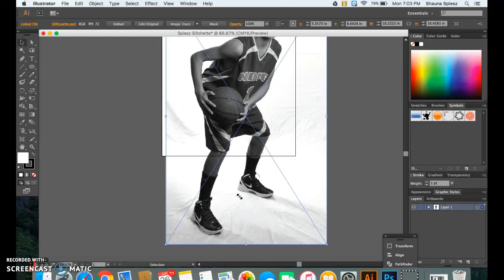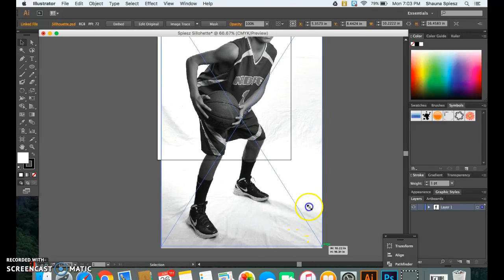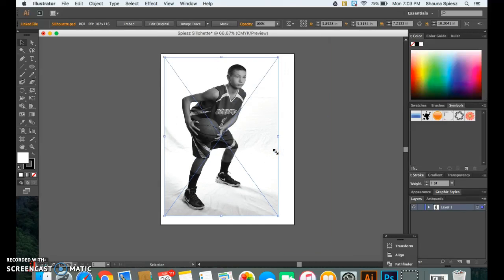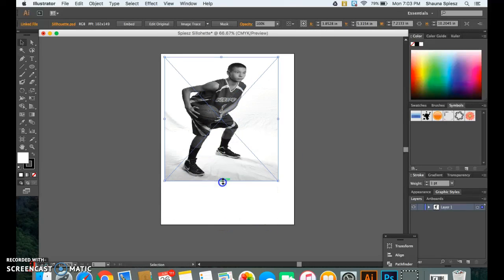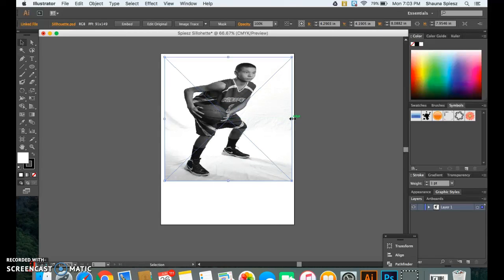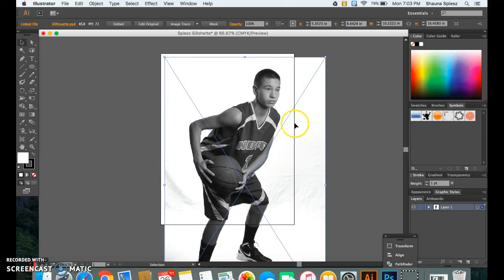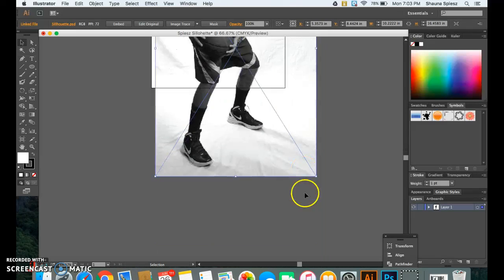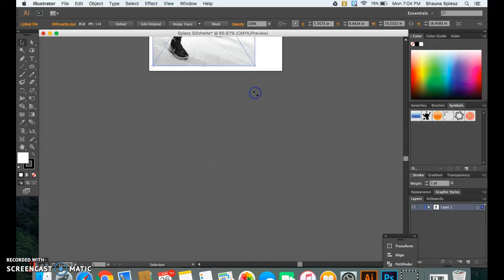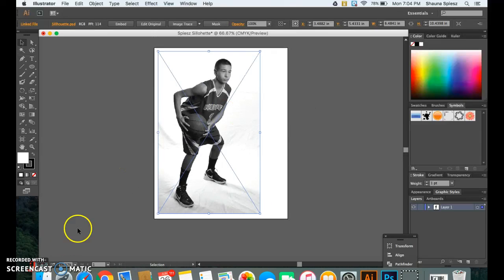Now, if I did not hold down Shift, it's going to most likely stretch your image. So it might be too short or too wide and this can really affect the overall look of your silhouette. It will make it a lot less realistic. So again, make sure that you hold down Shift and click from the corner and drag your image so that it keeps the same proportions.